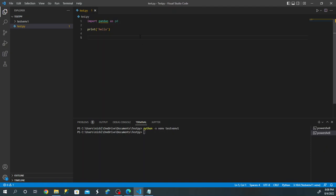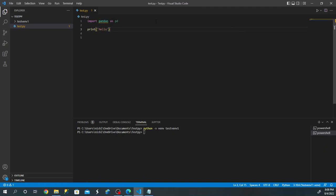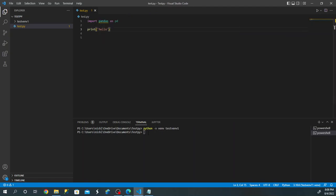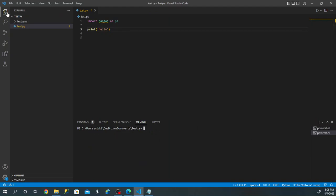Our PyLance is now checking and saying pandas isn't installed in our virtual environment since we don't have any packages installed yet — that's why there's a squiggly line under pandas. But we're still in our regular global environment. If we do pip list, you'll see pandas and numpy are still installed. Also notice in our files, a new folder was created called testvnv1 — that's our virtual environment.